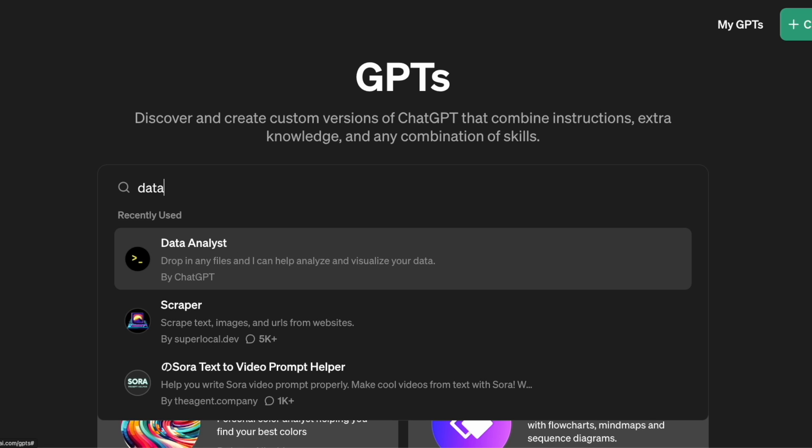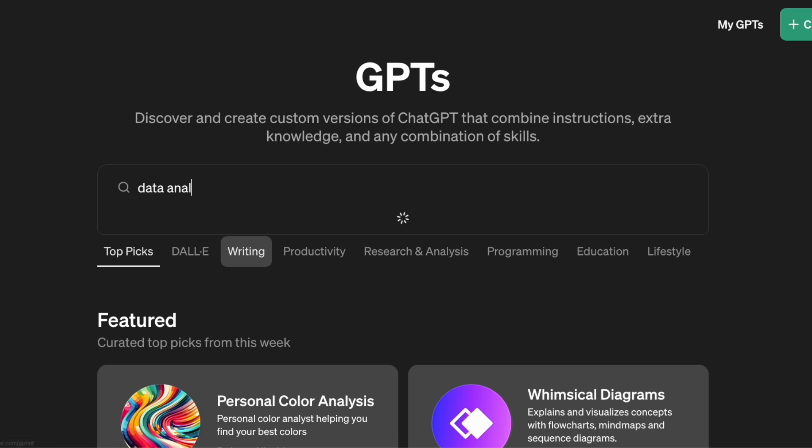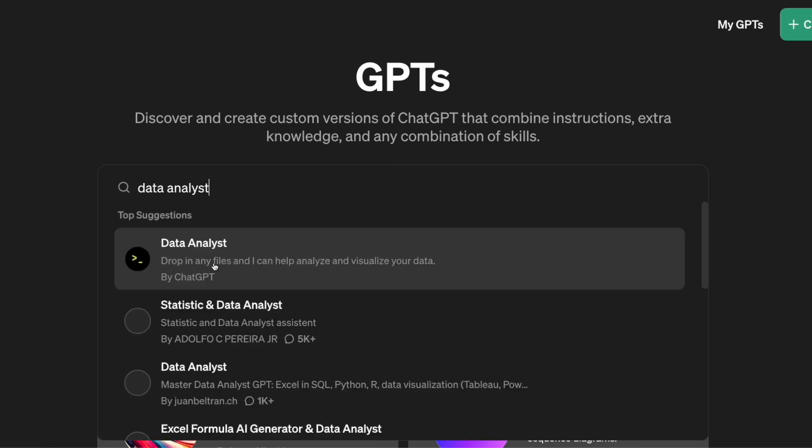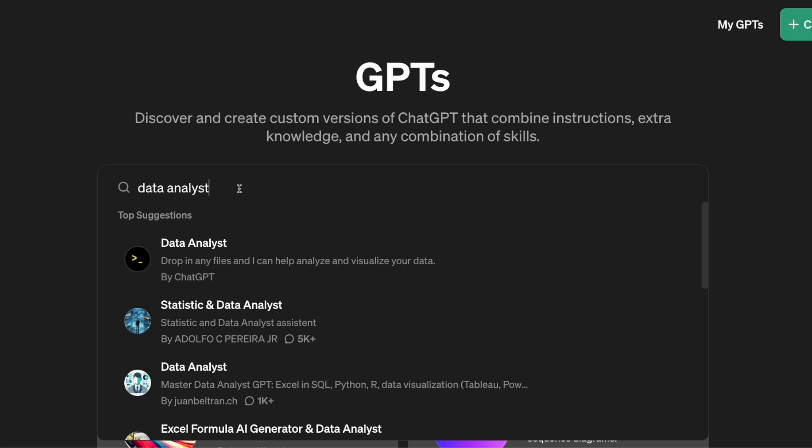Alright, the first mistake we should avoid is overlooking GPTs. When GPTs were introduced, they were seen as a mid-replacement for plugins, but they're more powerful than you think.